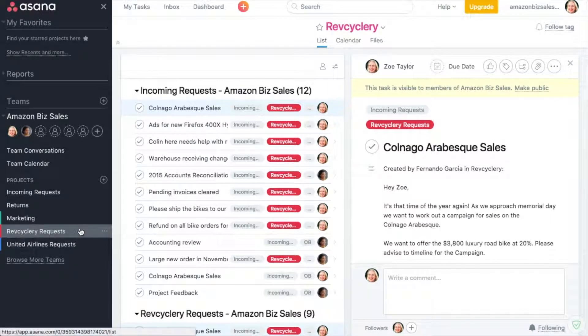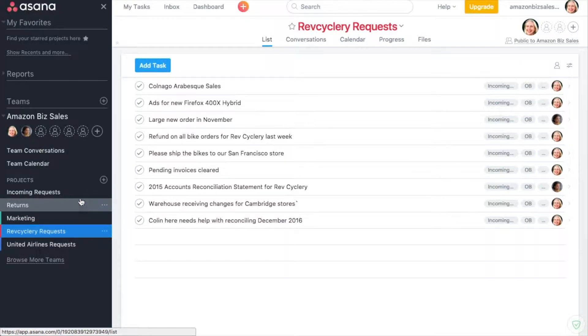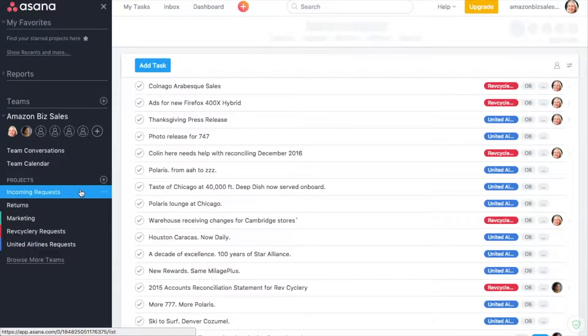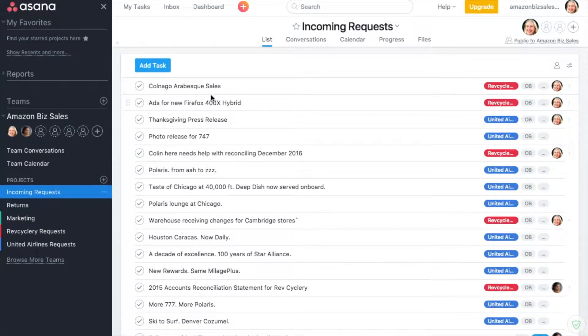Client managers like Zoe want to put the task in a project with a client's name, but customer service teams may want emails to also be placed in the incoming requests project.